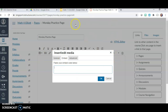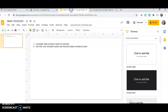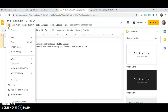Without clicking anything else on this page, go back up to your Google Slides tab at the top of your browser and click it. Now you're back on the Google Slides presentation. I want to publish this to the page, so I'm going to come up here to File, scroll down to where it says Publish to the web, and click that.